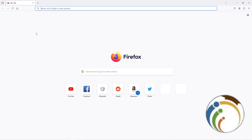Hello guys, today I'm going to show you how to enable auto form fill on Mozilla Firefox. Let's get started on this video. Don't forget to subscribe to our channel if this is helping you, especially if you were really looking for this.